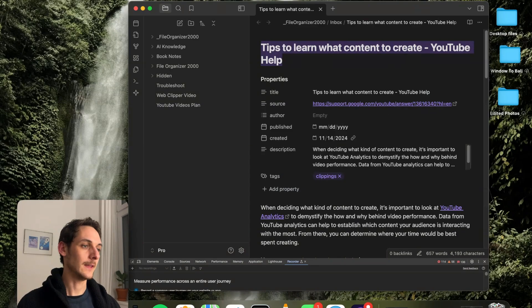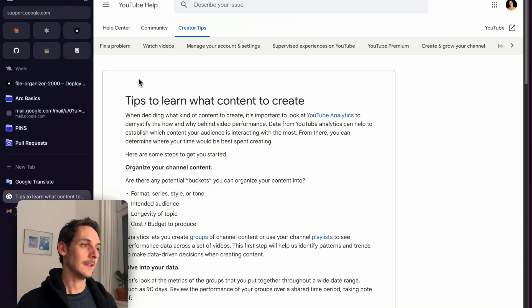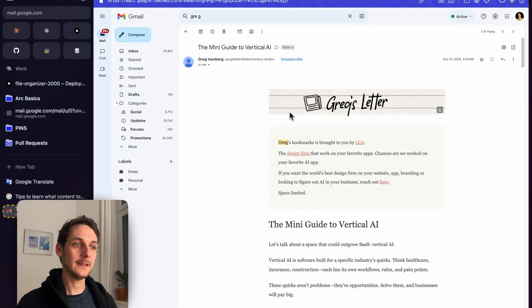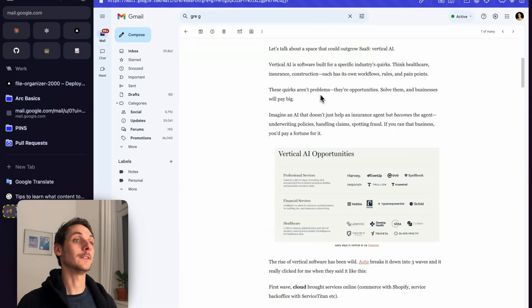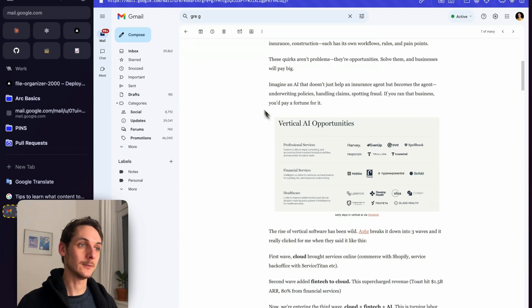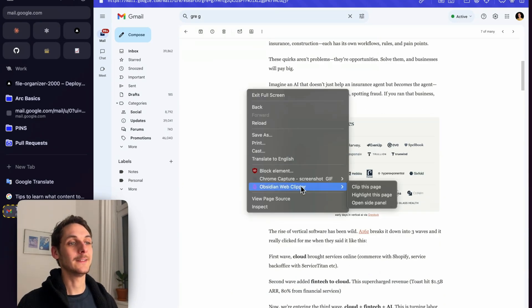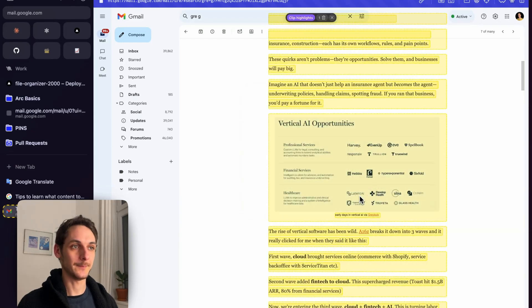Now just to show you another example of what's possible. If I go in my email here, there's also content that I want to keep. So what I can do instead of saving the entire page, I can also choose Highlights this page.